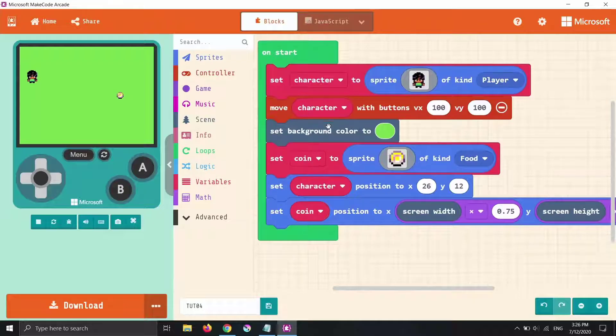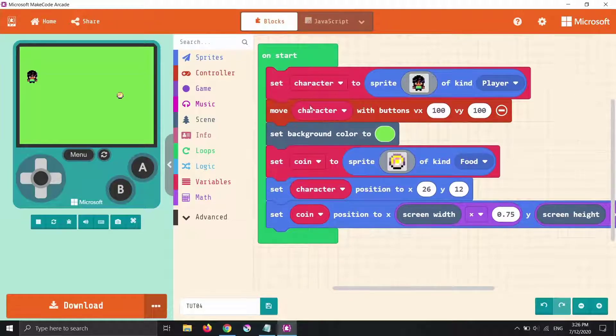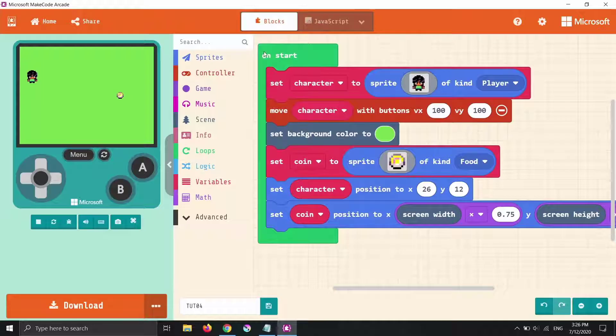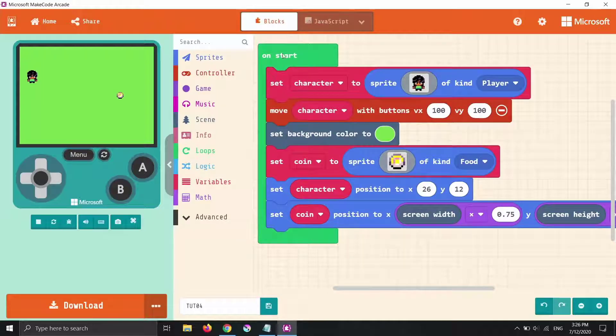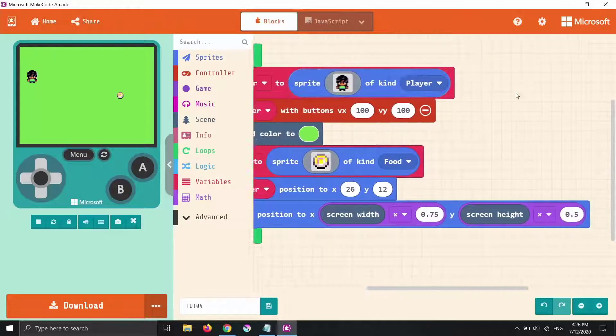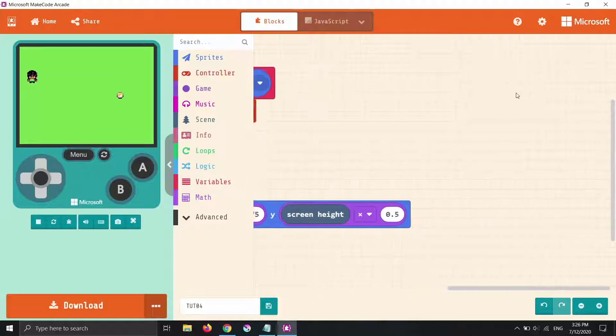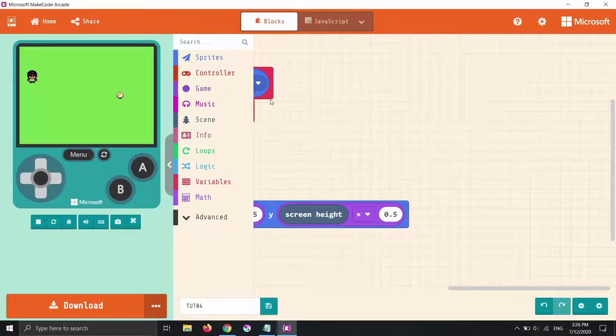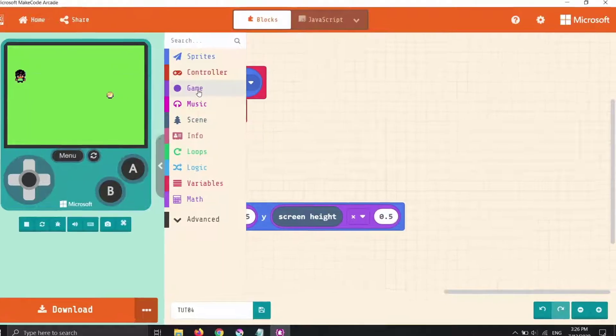To do that we're going to break away from this on start event and we're going to start using another event, a very important event in game design called game update.